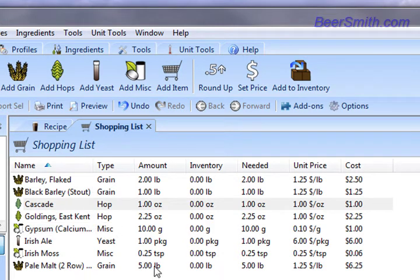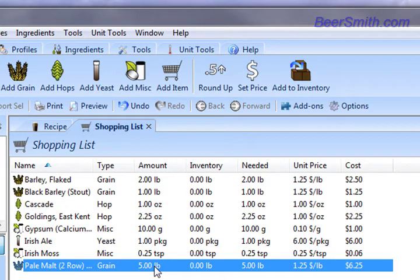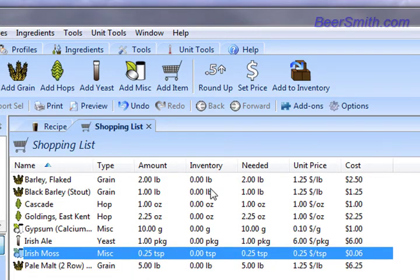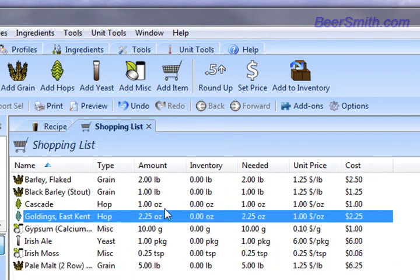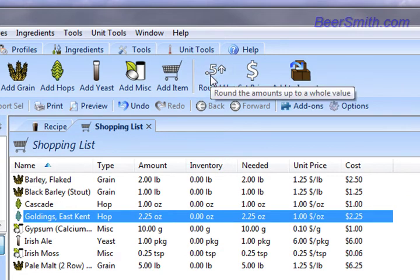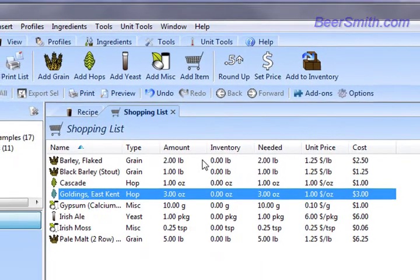And you can do other functions here. For example, I can round up the amounts. So let's say I've got 2.25 ounces and I want to buy 3 ounces, so I just round that up.